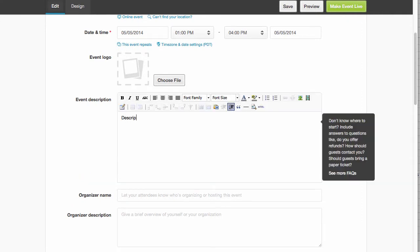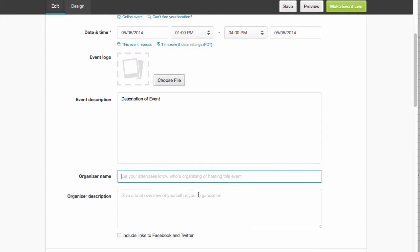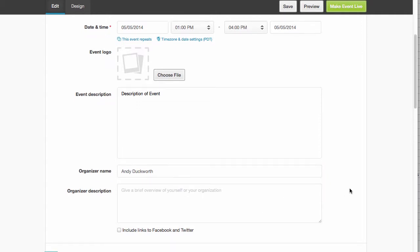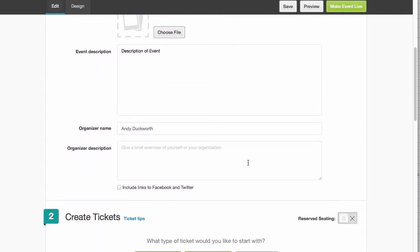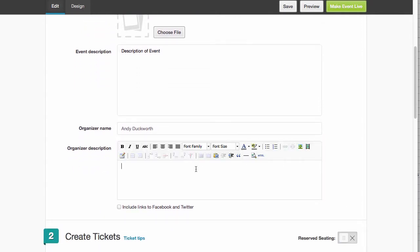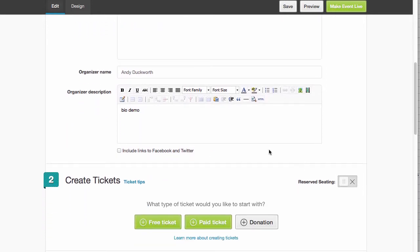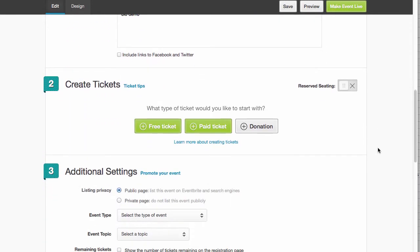So Description Event. Or for the trainings, we could put Laura Ratcliffe, put her information. That looks like we can include links to Facebook and Twitter. Not that we need to do that for this.